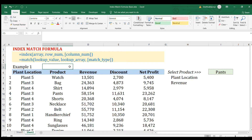Today the topic will be INDEX and MATCH formulas in Excel. This combination is a little bit advanced but very popular among advanced Excel users. It's a great alternative to lookup functions like VLOOKUP and HLOOKUP. I'm going to show you the INDEX function on its own, then the MATCH function, and then we'll combine the two to see how flexible this combination of formulas can be.